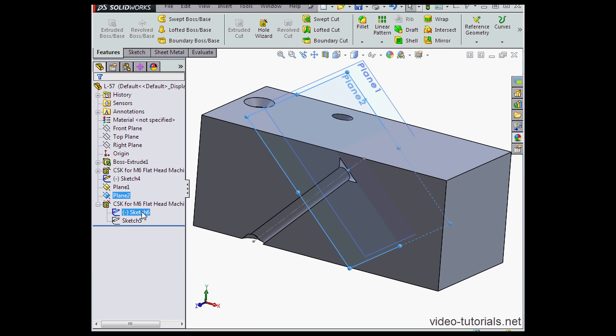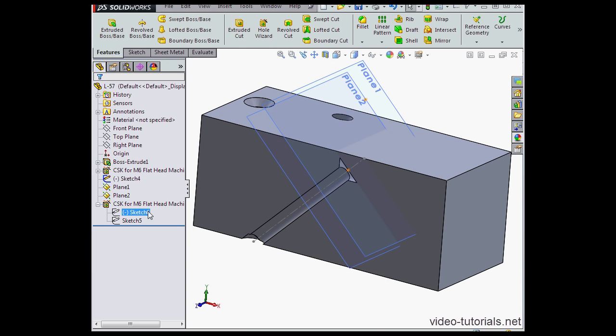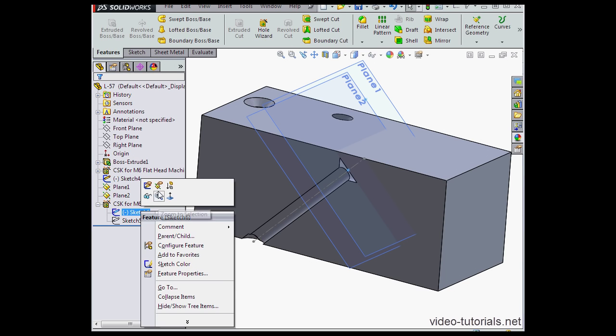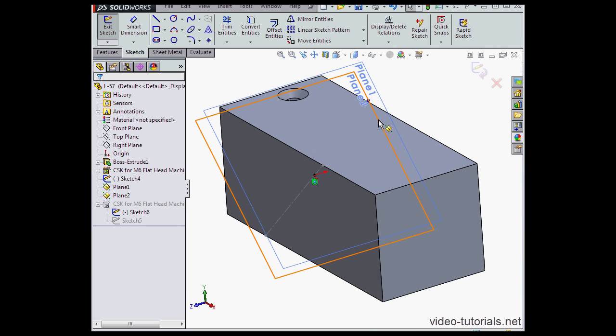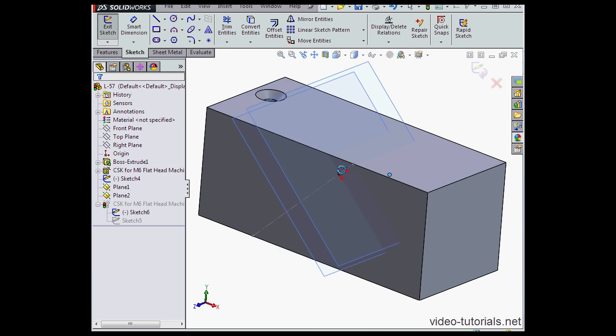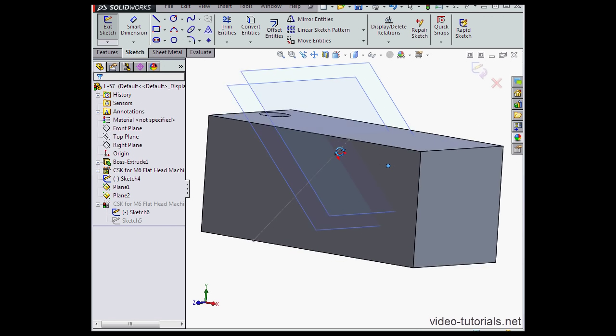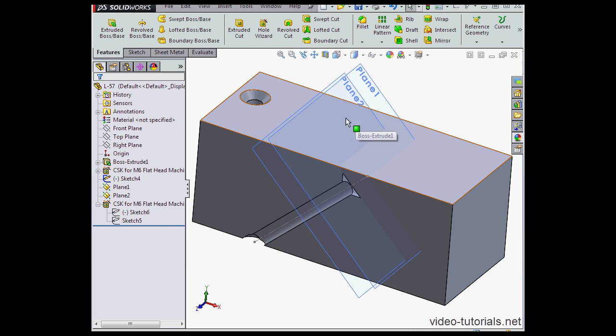And now we're ready to edit the position sketch. Let's grab this point and drag it here. Accept. And let's exit our sketch.